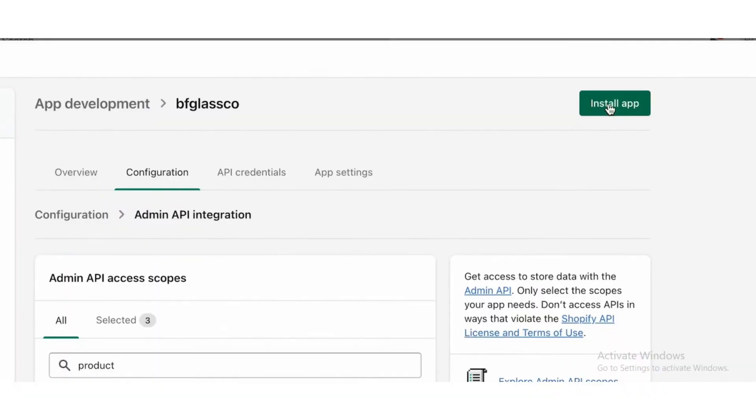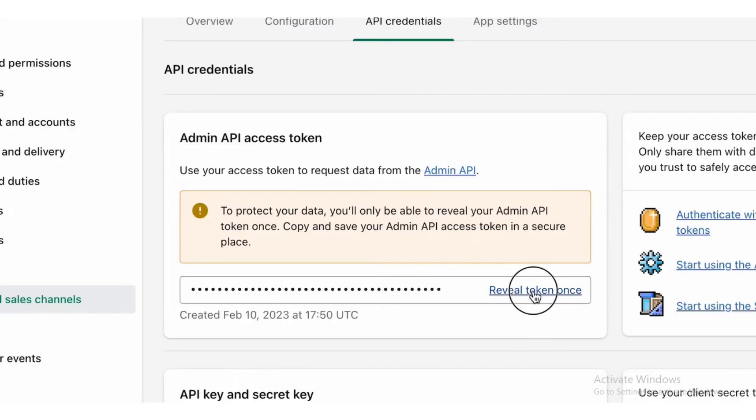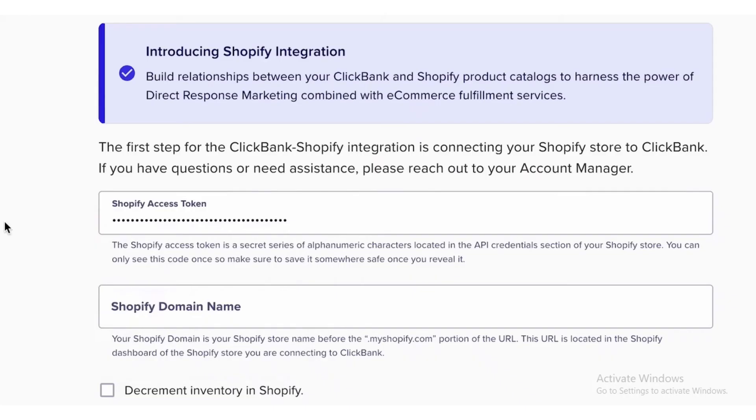After marking Read Products, click on the Install App button on the upper right corner. After that, copy the Admin Access Token and paste it to Shopify Access Token bar.